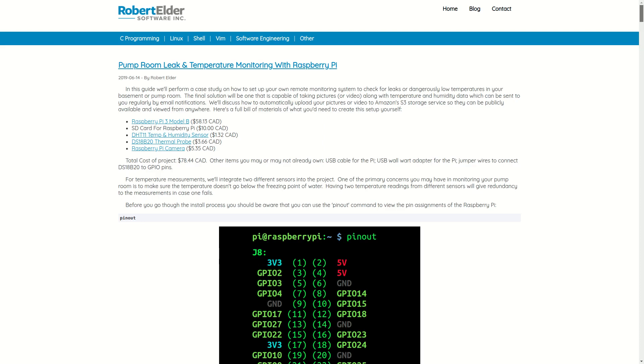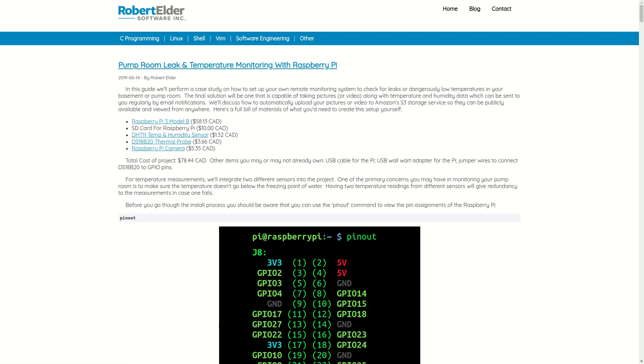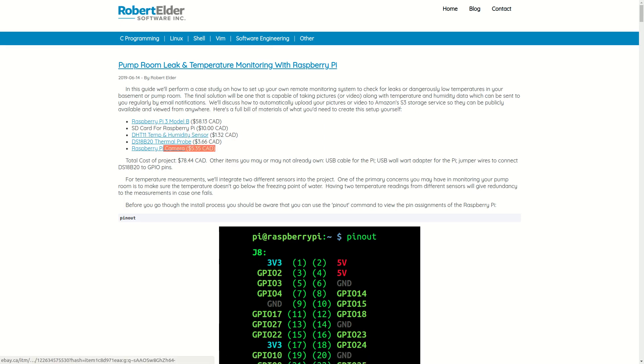In this video, I'm going to do a quick review of some of the instructions I've written for making your very own Raspberry Pi pump room leak and temperature monitoring setup. Our goal here is to take some cheap temperature and humidity sensors along with the Raspberry Pi camera and set them up so you can remotely monitor something like a pump room or check for leaks.